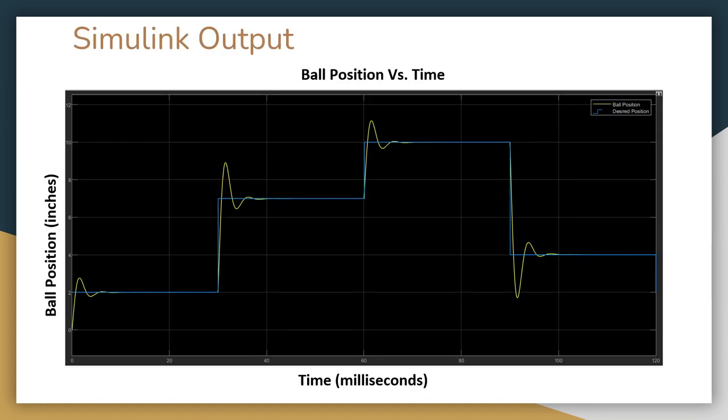This is the graph that the scope and simulink outputs. This graph was created to display with an x-axis representing time and a y-axis representing the ball position. The blue line in this graph represents the desired position of the ball and the yellow line represents the actual position of the ball.